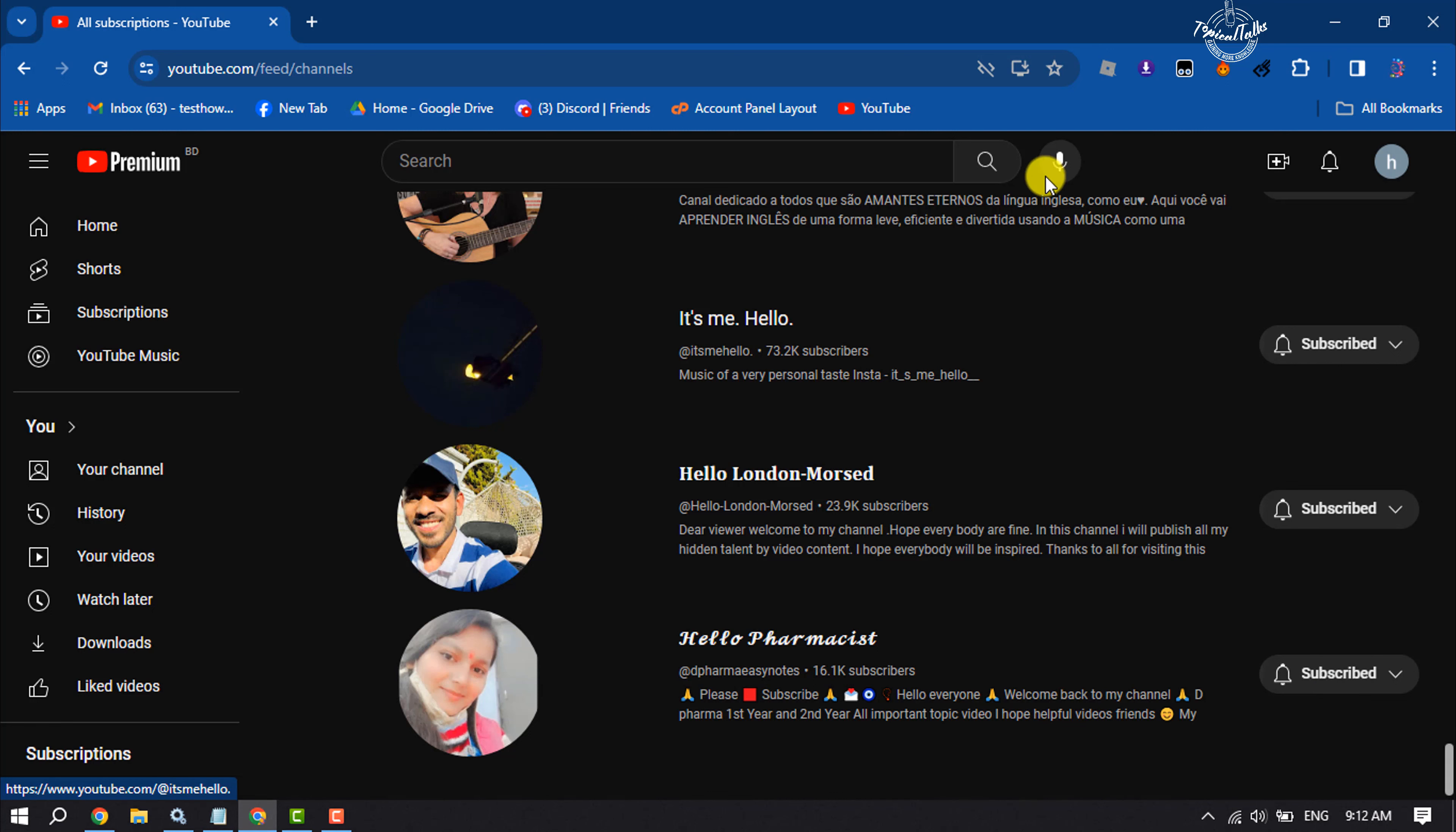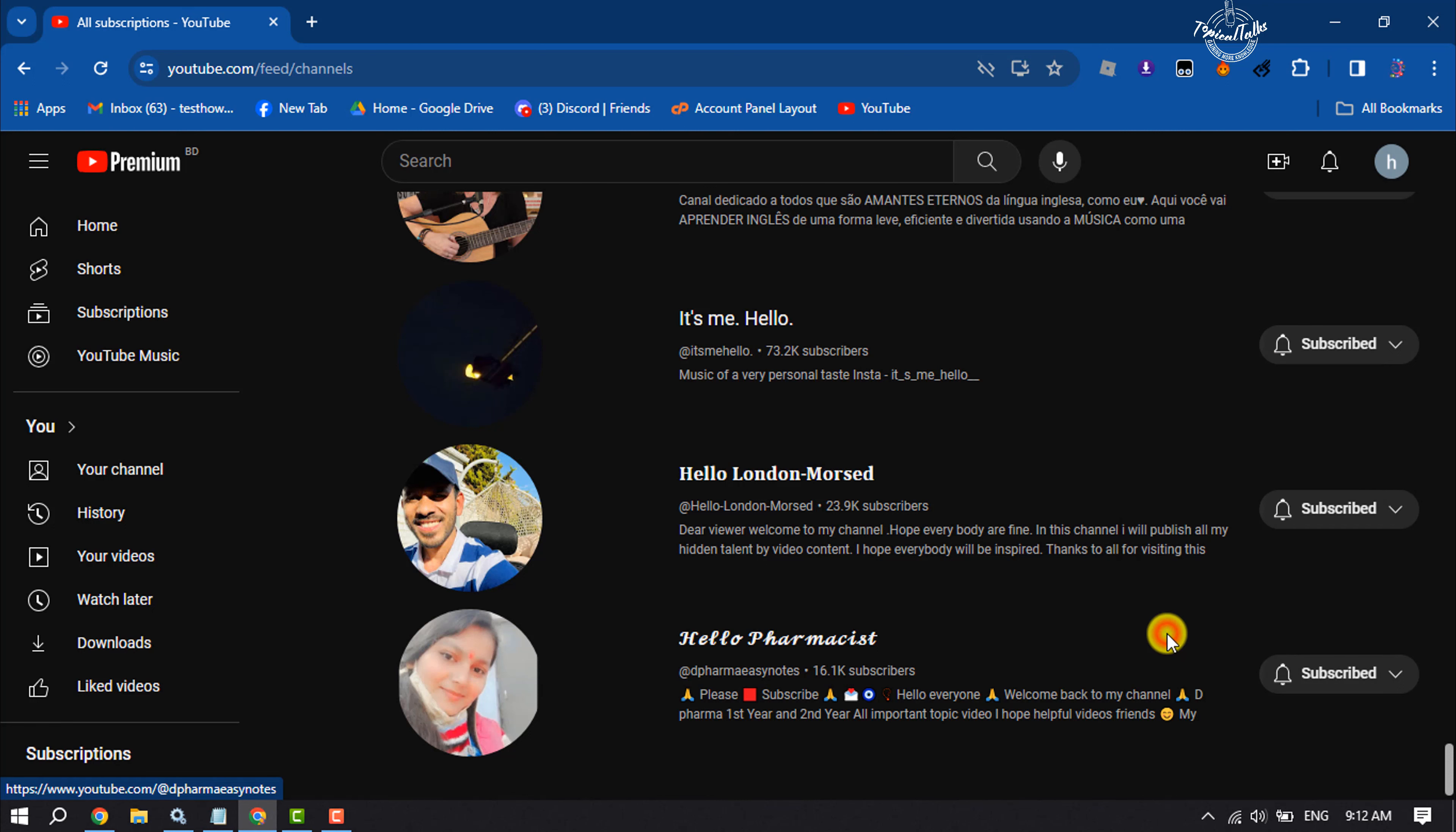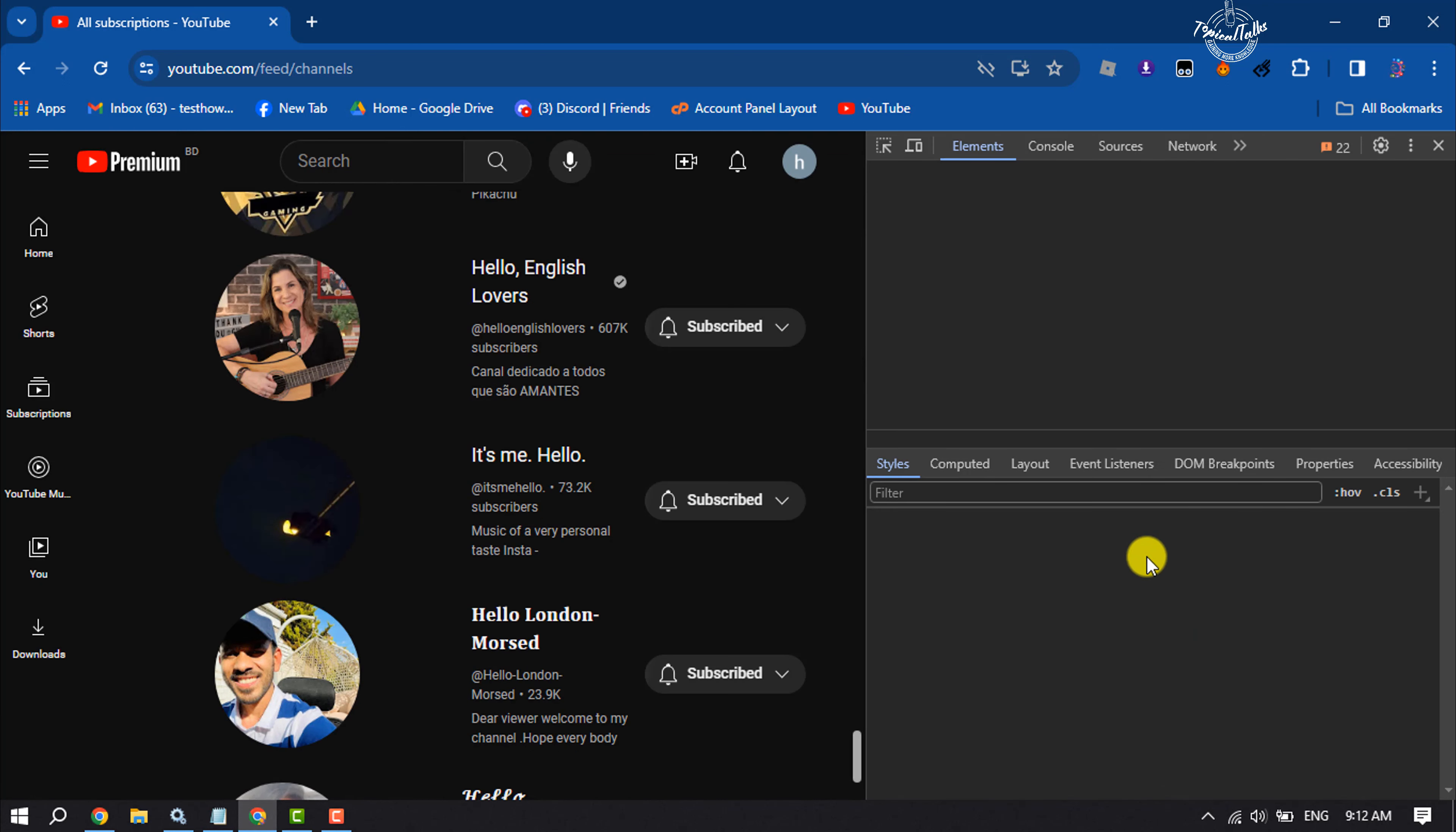Once done, right click anywhere and click on inspect. Then select console.